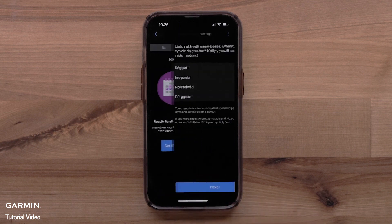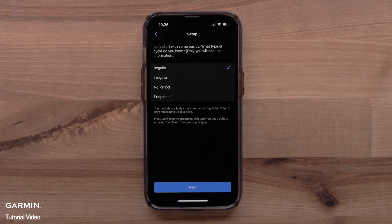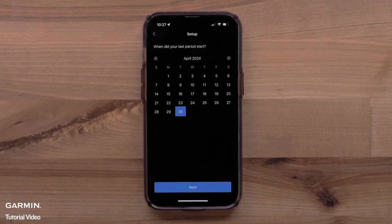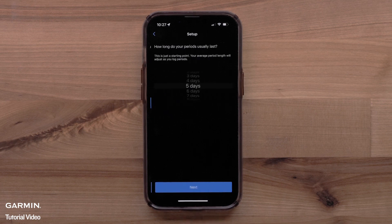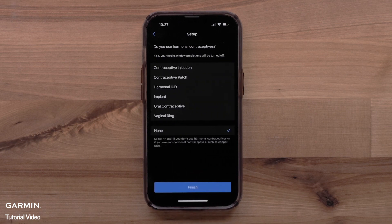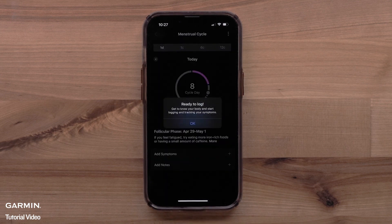Select Get Started. You will fill out some basic information, such as cycle type or if you are currently pregnant, the date you started your last period, and how long your period usually lasts. You will also select your typical cycle length and if you are using any hormonal contraceptives. Select Finish once you've completed the full setup.